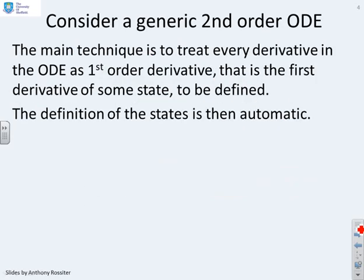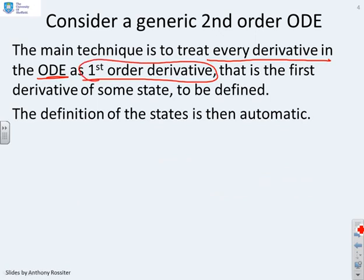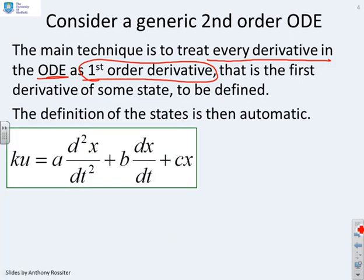We'll start with a simple example of a second order ODE. The main technique is to identify the derivatives of the states, and what we're going to do is make sure that every derivative in our ODE is written as a first order derivative. The technique is to express everything in terms of first order derivatives. Once you've got these, the definition of the states will be automatic.